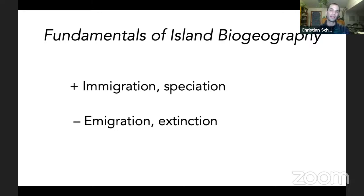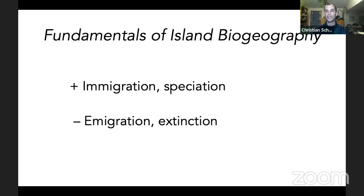Biogeography is just what it sounds like — 'bio' meaning life, 'geography' meaning place or map or spatial relationship of places on Earth. So the question of biogeography is: where do things live? And the questions of island biogeography are: where do things live on islands? We could start with the definition of an island.